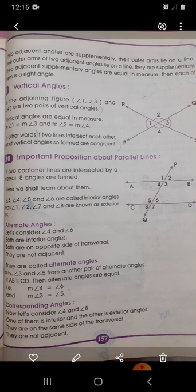Number one: alternate angles. Consider angle four and angle six from this diagram. Both are interior angles, both are on opposite sides of the transversal, and they are not adjacent. They are called alternate angles. Similarly, angle three and angle five form another pair of alternate angles. If AB is parallel to CD, then alternate angles are equal.